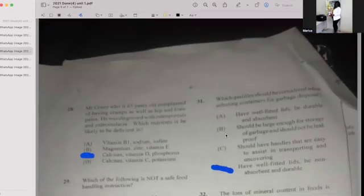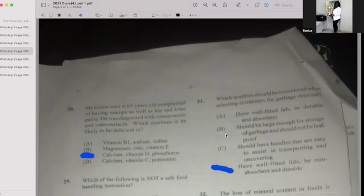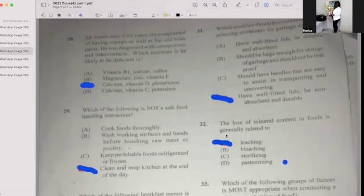Number twenty-eight: Mr. Green, who is 65 years old, complained of leg cramps as well as hip and knee pain and was diagnosed with osteoporosis. Which nutrient is he likely to be deficient in? The answer is calcium, vitamin D, and phosphorus. Number twenty-nine: Which of the following is not a safe food handling instruction? If your answer is D, then you're correct — clean and mop the kitchen at the end of the day.